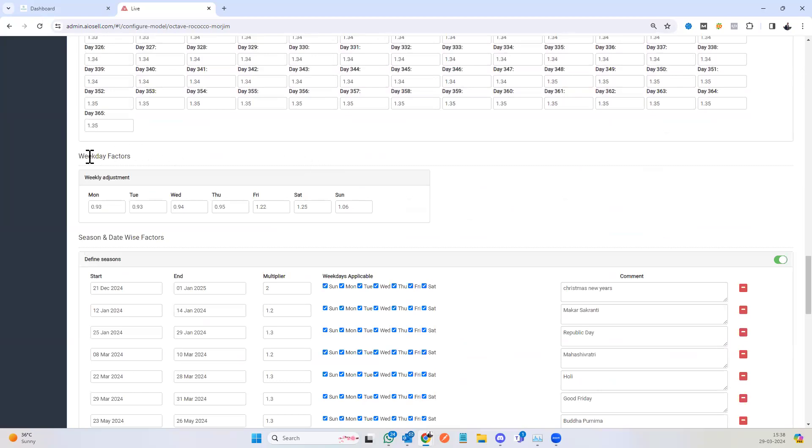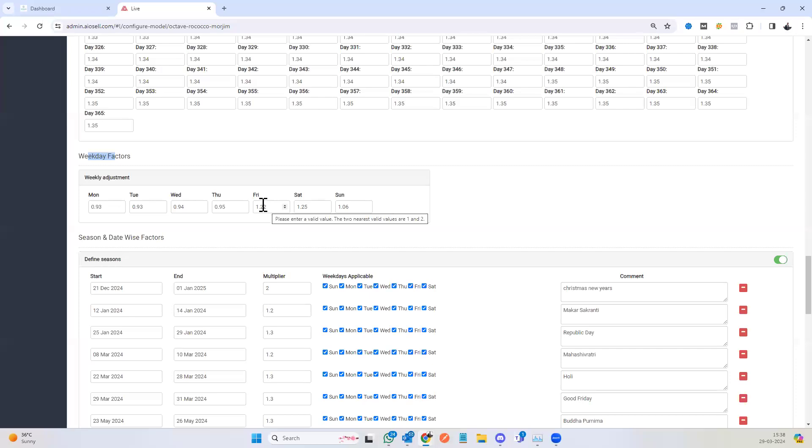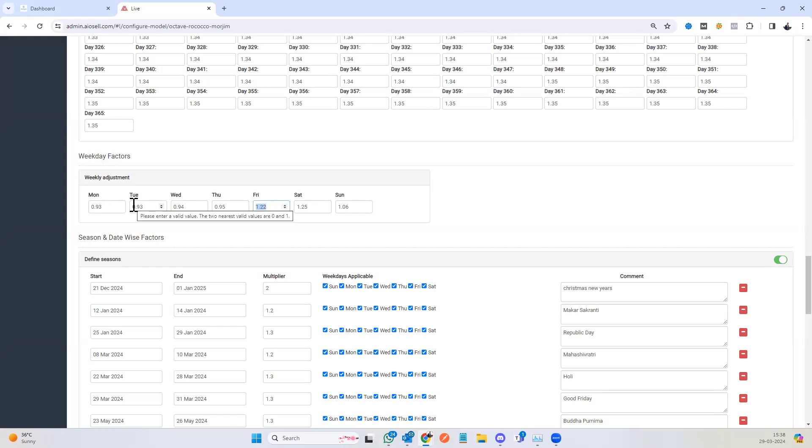The next factor is the weekday factor where each day of the week has a different demand pattern. In this case, Fridays and Saturdays have much higher demand and hence you see Fridays at a 22% premium, whereas Mondays and Tuesdays are at a 7% discount.